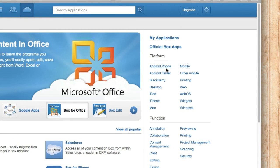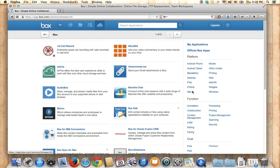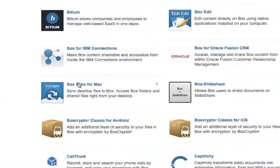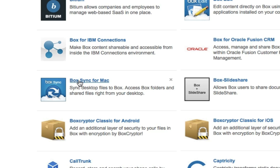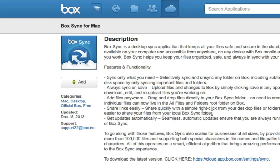Under Platforms, you can find Mac — click this. Scroll down and there is an app called Box Sync for Mac. Click this. You can read the description, but this is the app you can download onto your Mac and sync your folder across your devices.